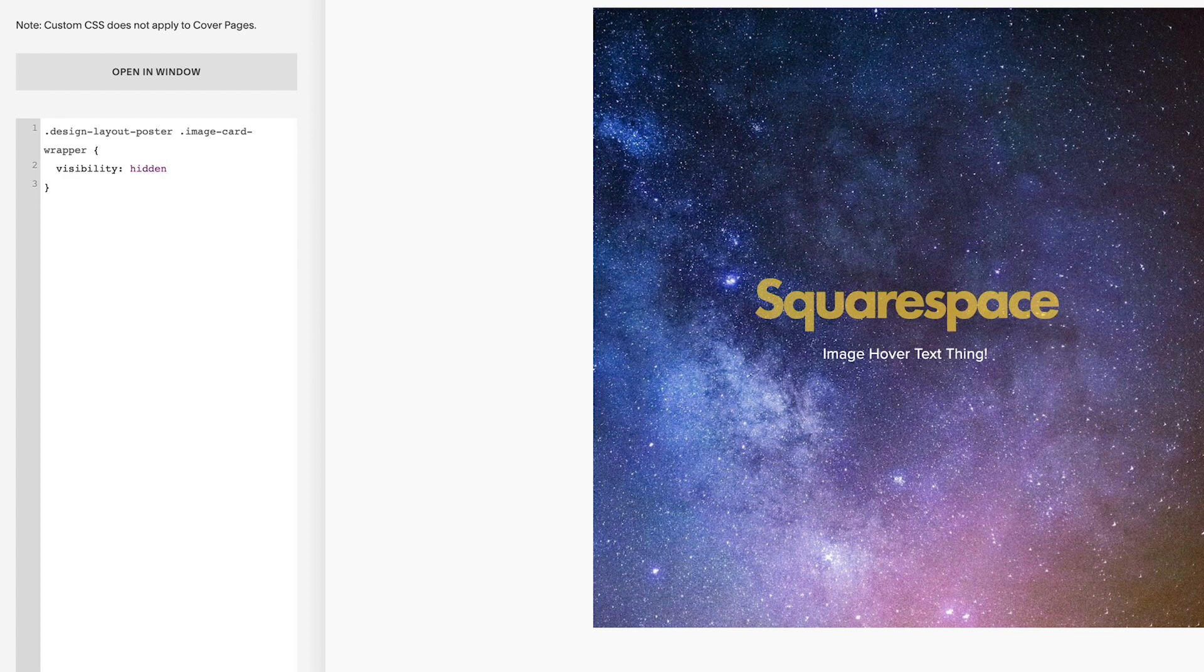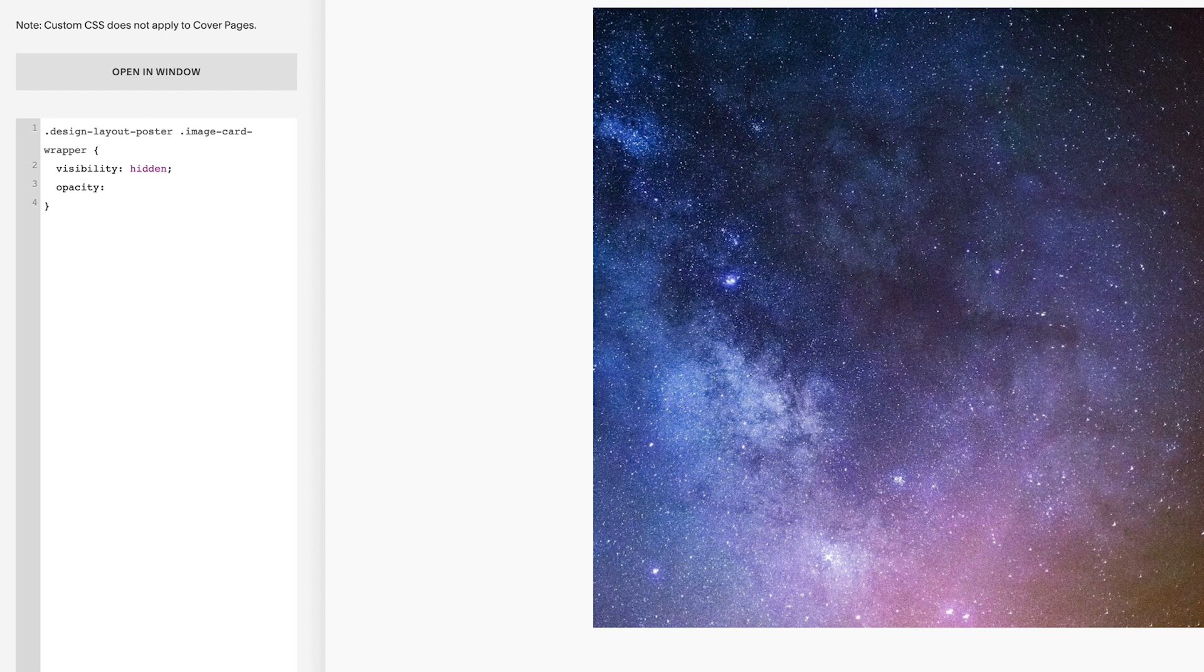Go visibility: hidden; semicolon. Come down another line and I'm going to go opacity: 0; semicolon. And you can see that the text has been hidden now on the image.